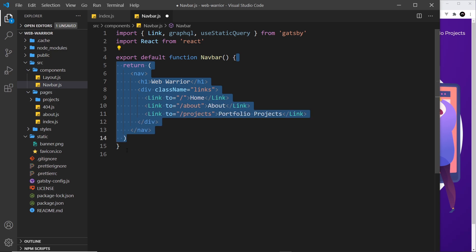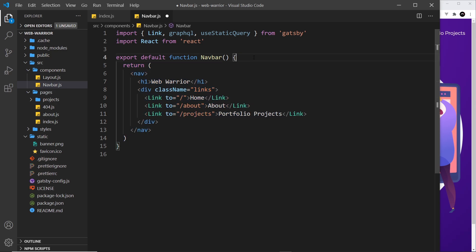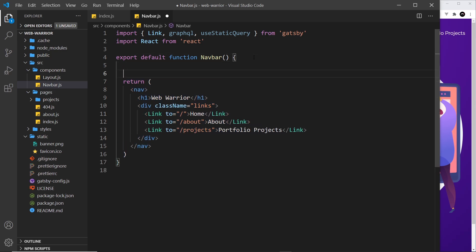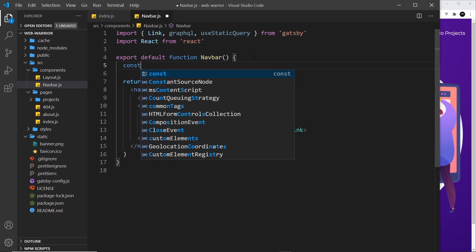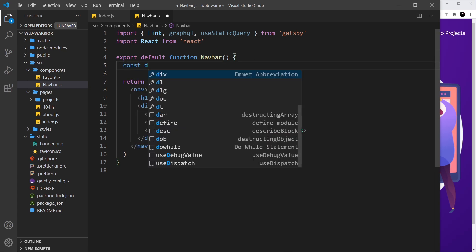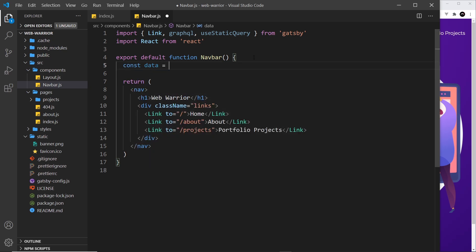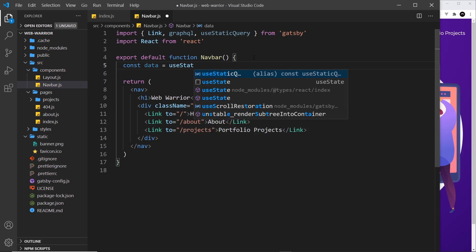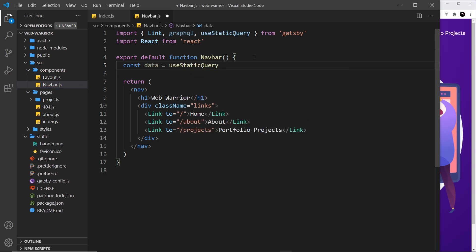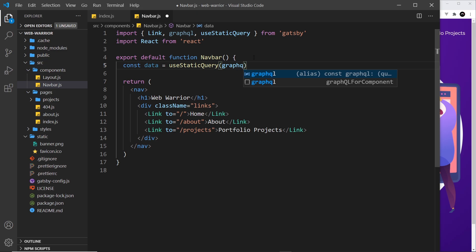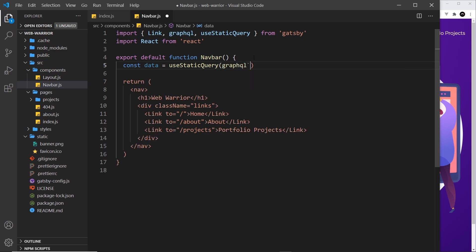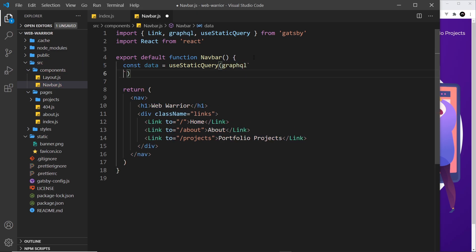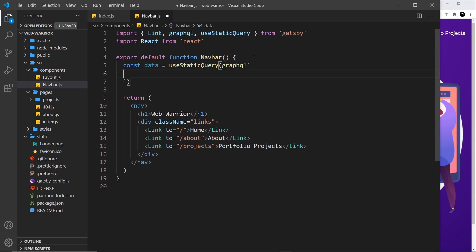This time we don't do it outside the component, we do it inside the component. The way we do this is by saying const data equals useStaticQuery, then inside here we say graphql, and then we do our template string again with the back ticks, and then we just pass in our query as normal.